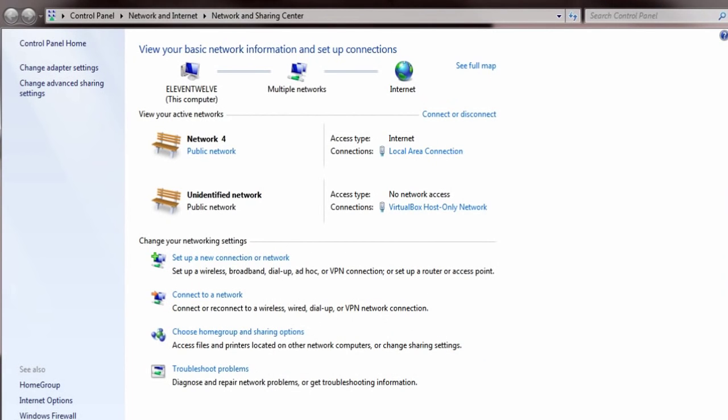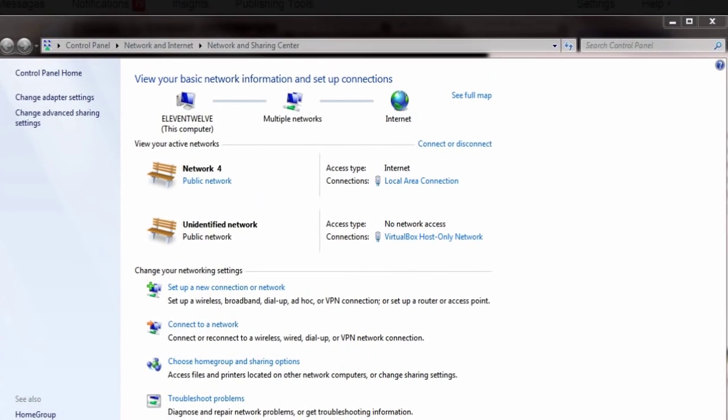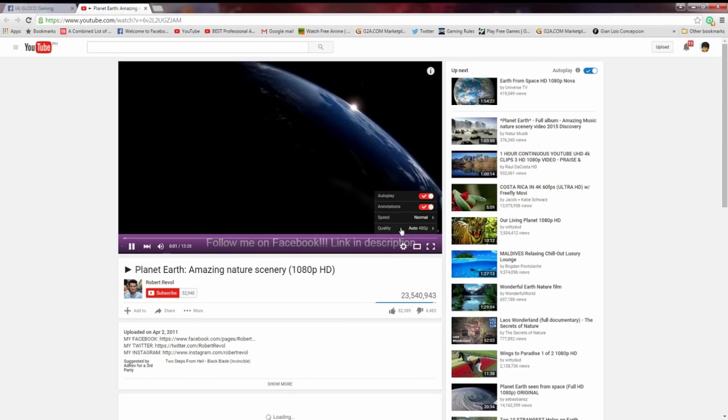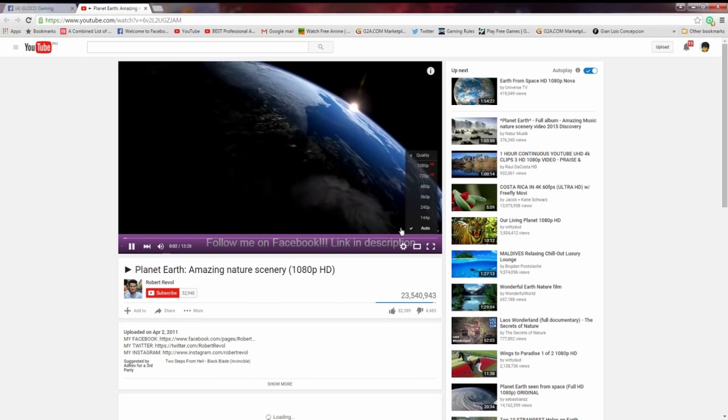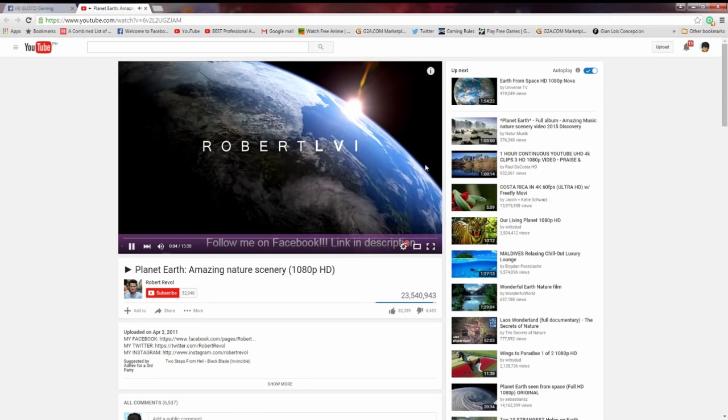And then relaunch your browser, okay, for it to work. Okay, let's test out a video here. So I'm gonna set this to 1080p, guys. There you go.